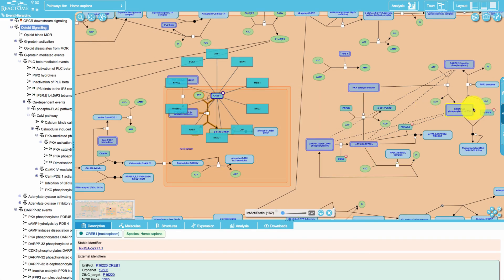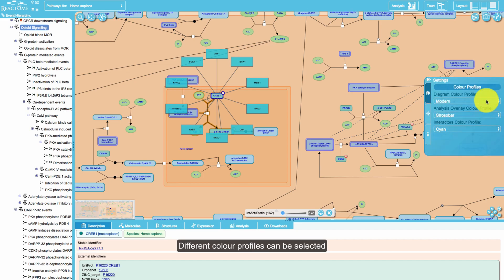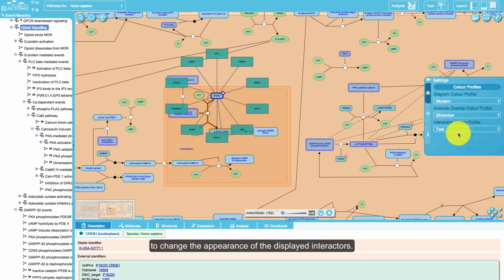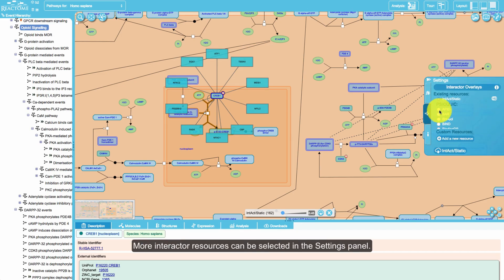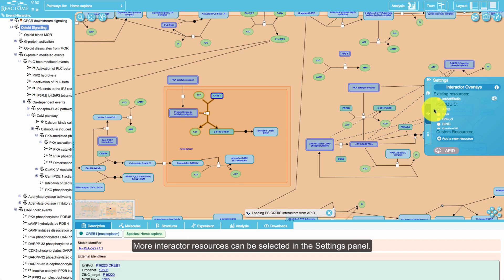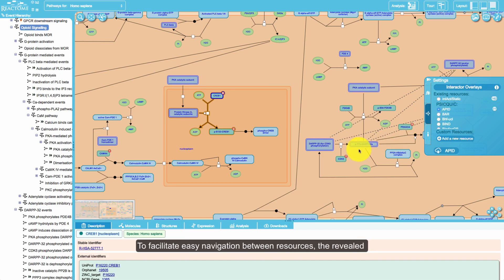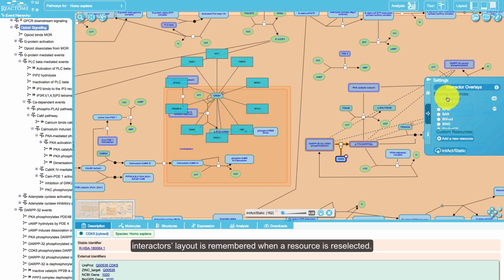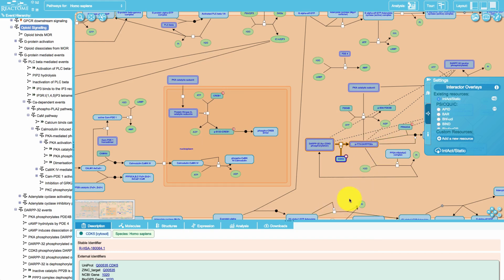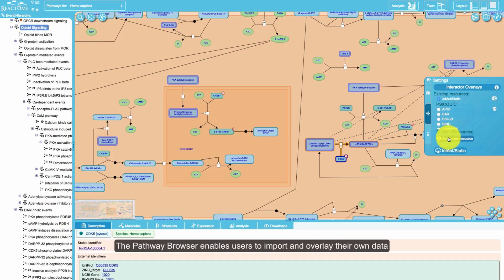Interactors can be filtered by confidence score using the slider. Different color profiles can be selected to change the appearance of the displayed interactors. More interactive resources can be selected in the settings panel. To facilitate easy navigation between resources, the revealed interactors layout is remembered when a source is reselected.